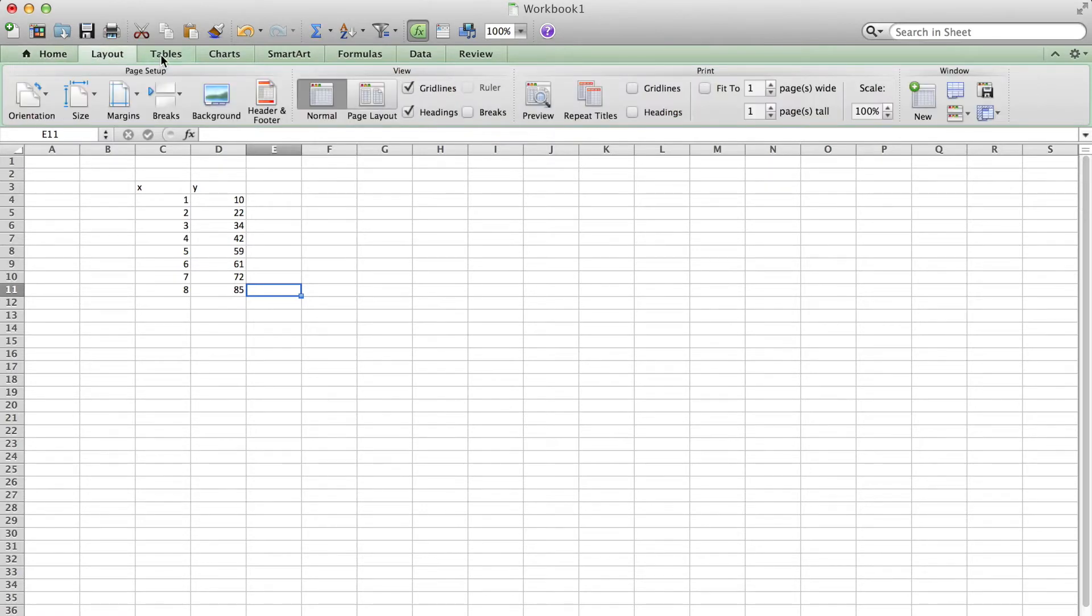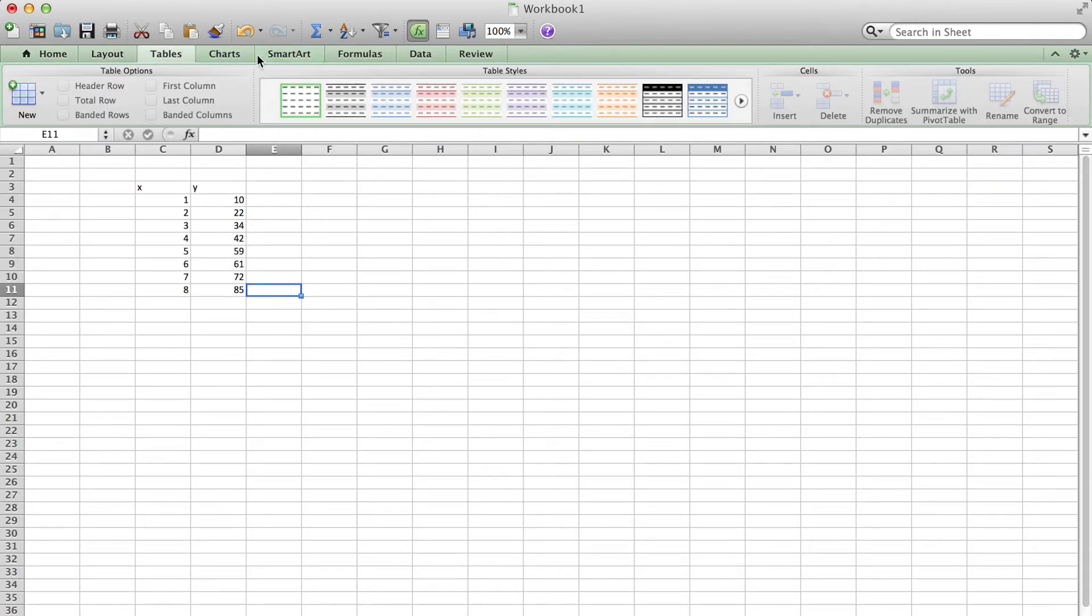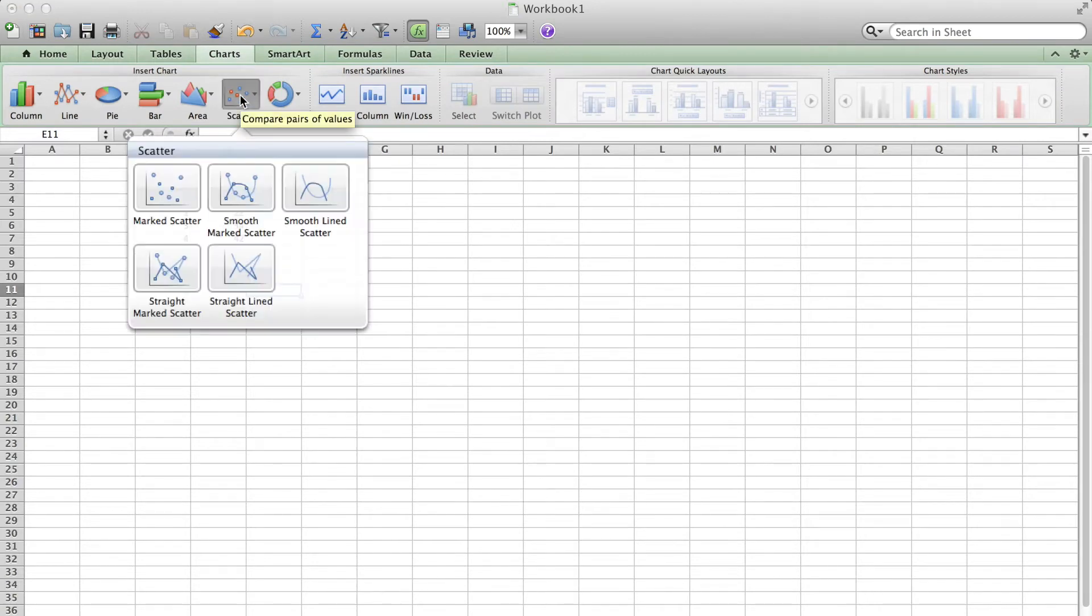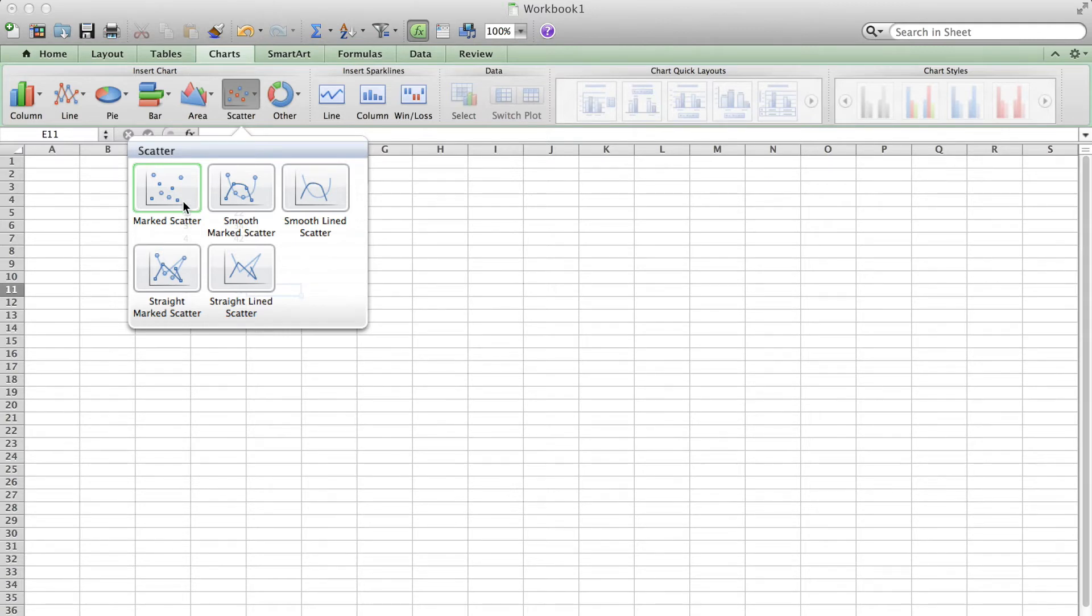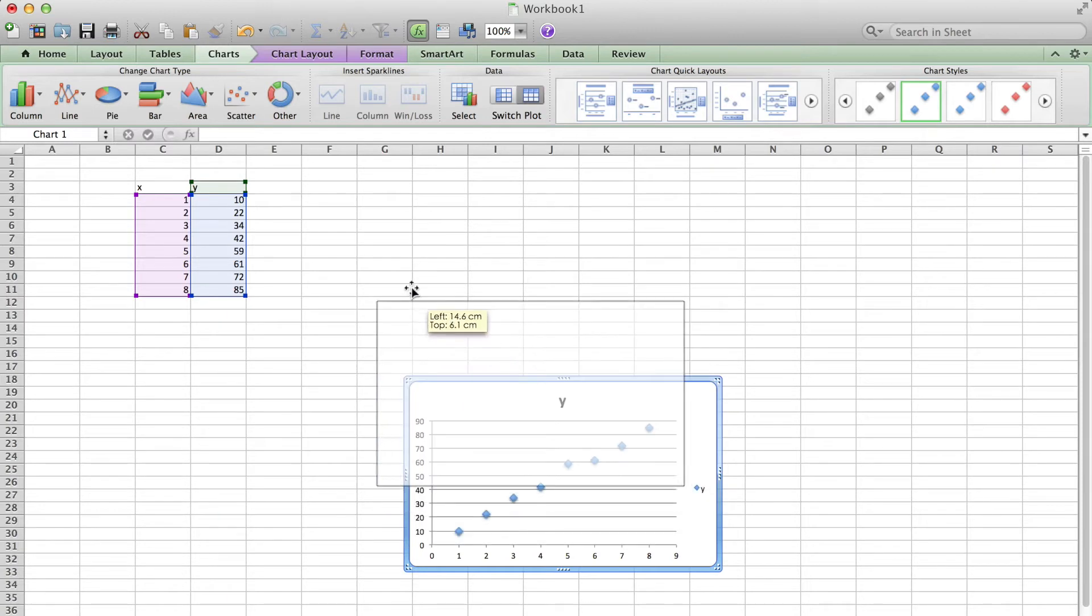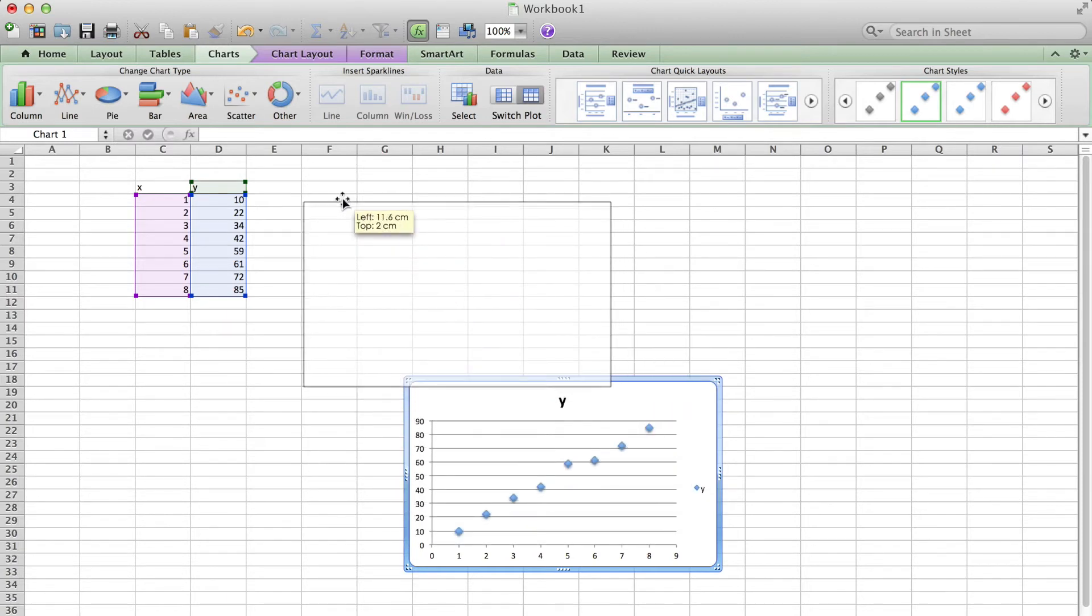Then I insert a chart. I choose scatter and the one called marker scatter to plot the points only, because we are going to have further analysis on this graph.